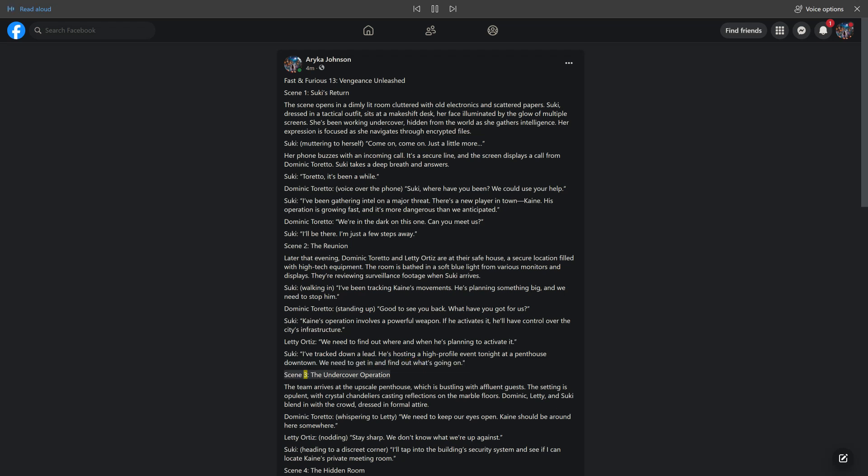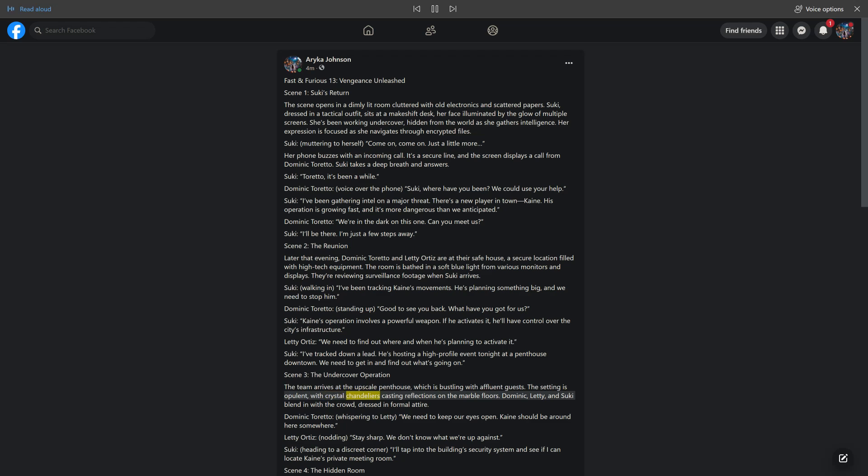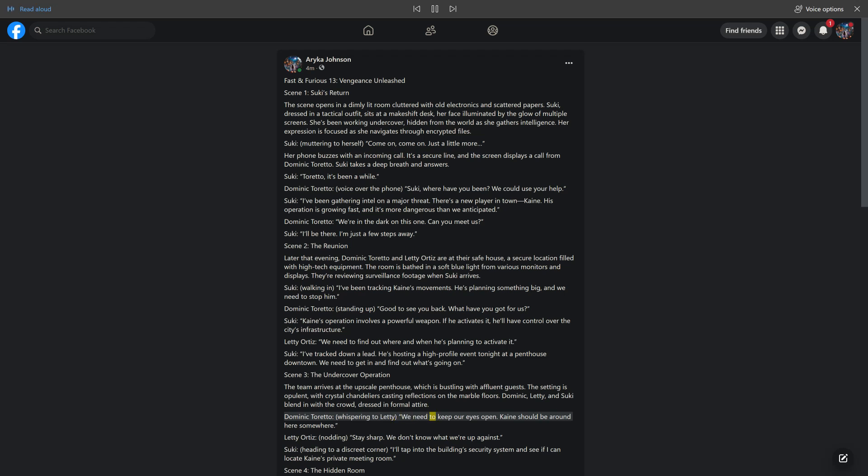Scene 3, The Undercover Operation. The team arrives at the upscale penthouse, which is bustling with affluent guests. The setting is opulent, with crystal chandeliers casting reflections on the marble floors. Dominic, Letty, and Suki blend in with the crowd, dressed in formal attire. Dominic Toretto, whispering to Letty: we need to keep our eyes open. Kane should be around here somewhere. Letty Ortiz, nodding: stay sharp. We don't know what we're up against.